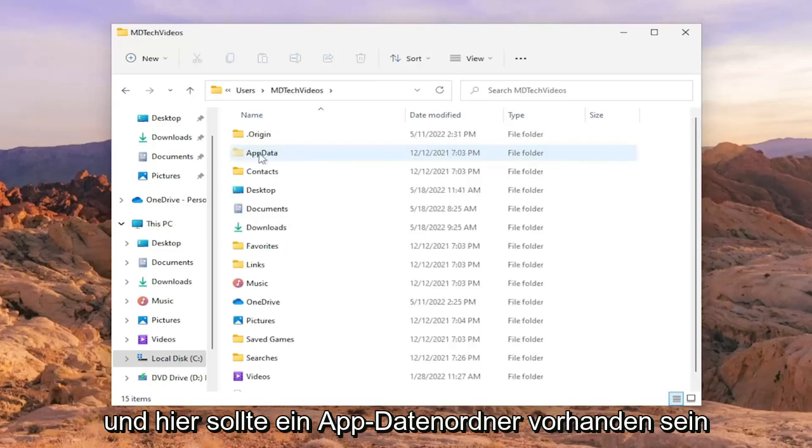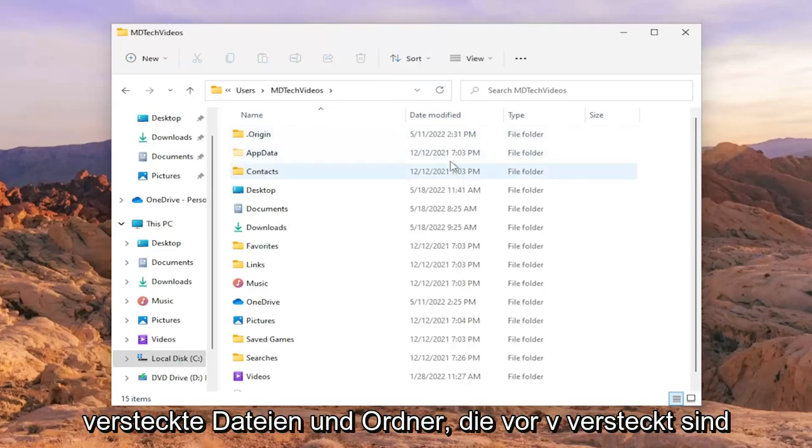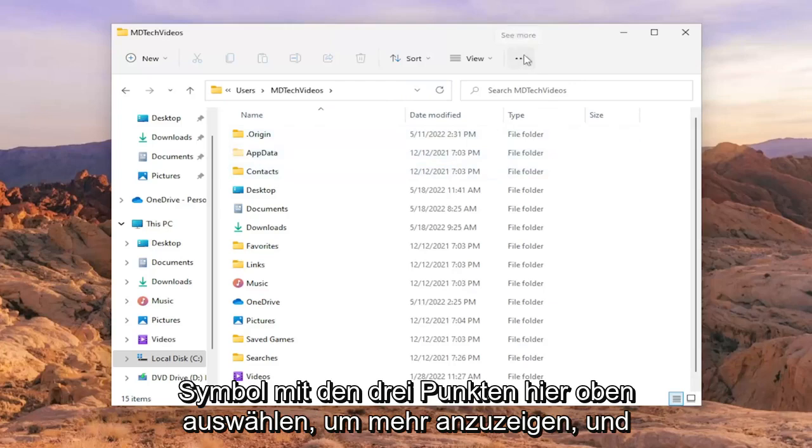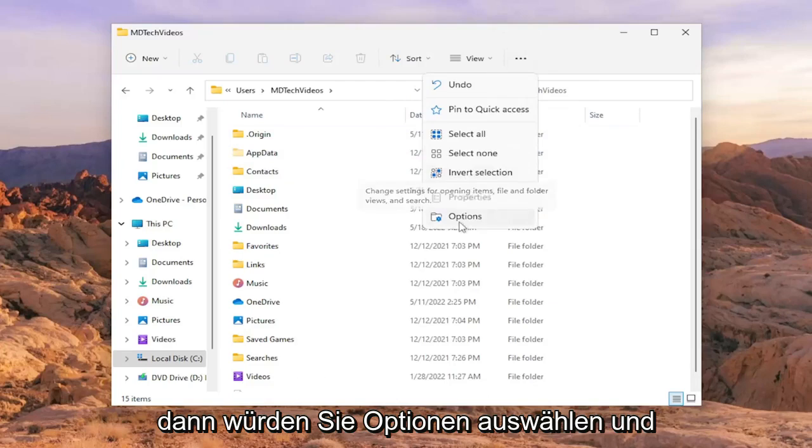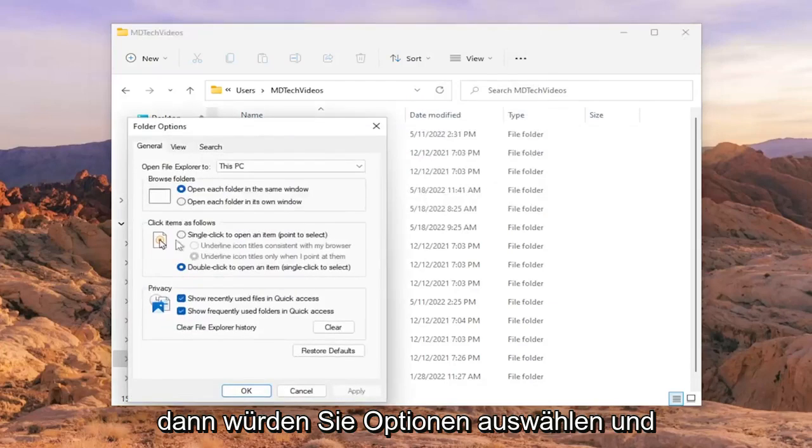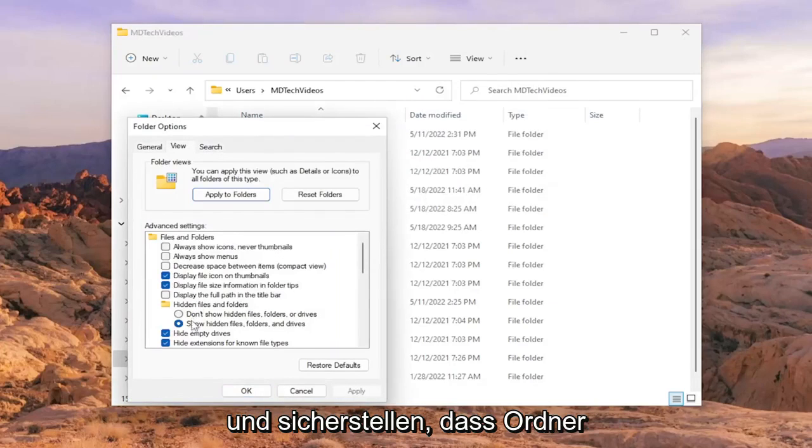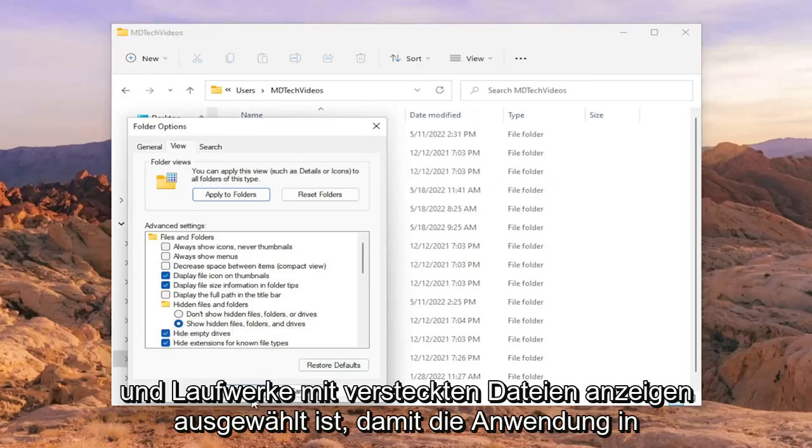There should be an AppData folder in here. If you don't see it, you may have hidden files and folders hidden from view. You have to select the three-dotted icon up here to show more, then select Options and the View tab. Make sure 'Show hidden files, folders, and drives' is selected.